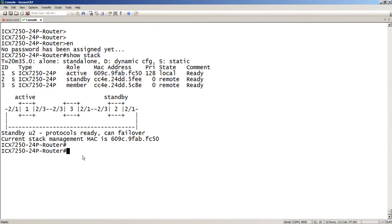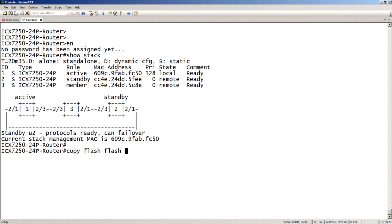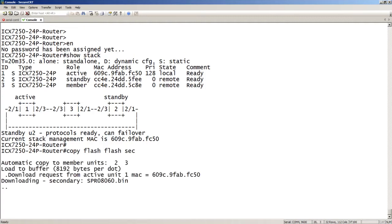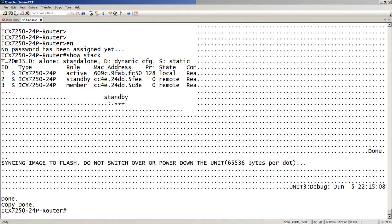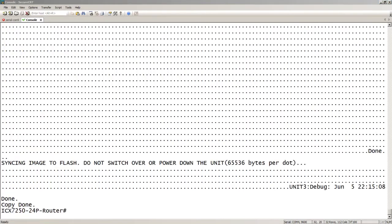So the first thing we're going to do is we're going to copy our flash from the primary to the secondary. So flash, flash, secondary, from primary to secondary. And so this will copy it in all the units, right? So it's going to copy it from unit one to unit two and unit three concurrently. Okay. So that took a few minutes to complete.